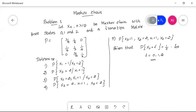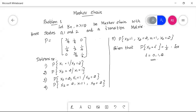Hello students, this is the first problem in Markov chain. The question is: let Xn, where n is greater than or equal to 0, be a Markov chain with three states 0, 1, and 2.